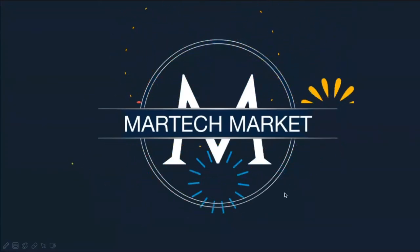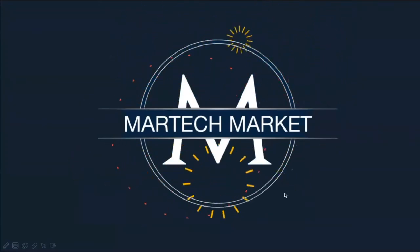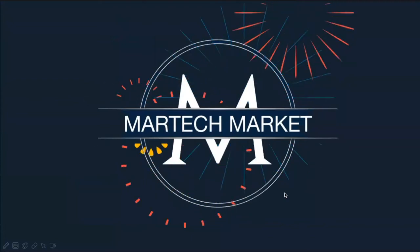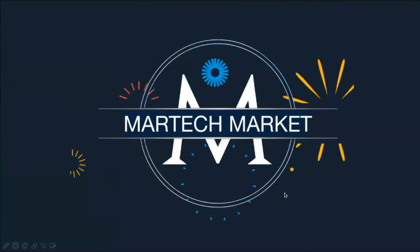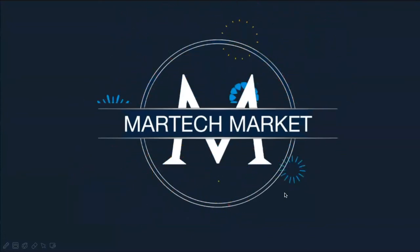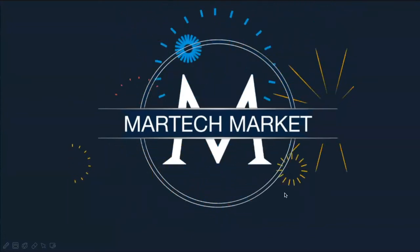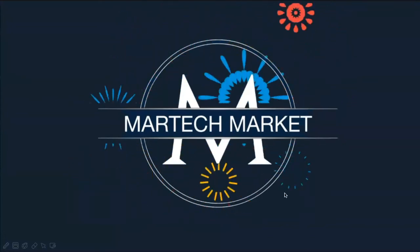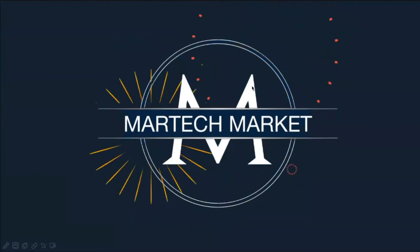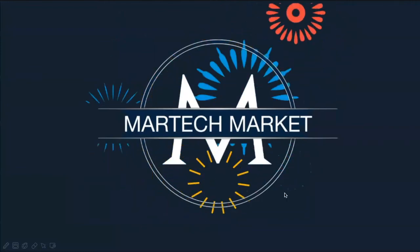Hey folks, welcome back to our channel Martech Market. Today we're going to cover one of the most important analytics models. We call this RFM analysis. Let me show you how an RFM looks like.